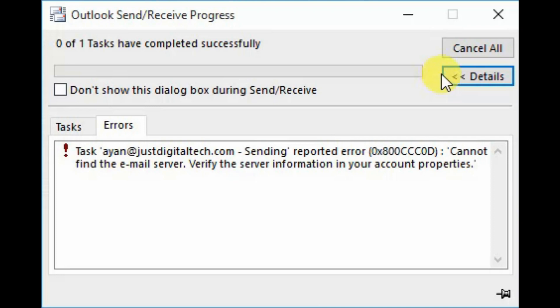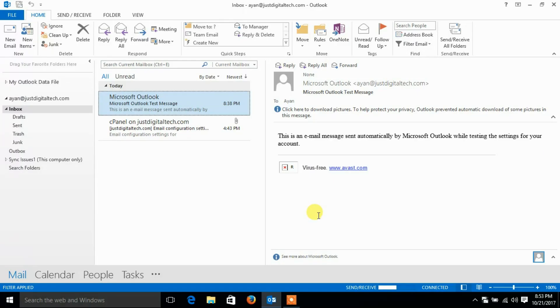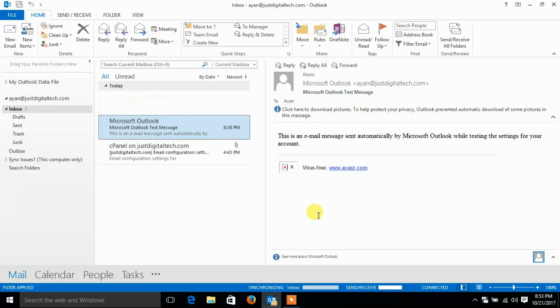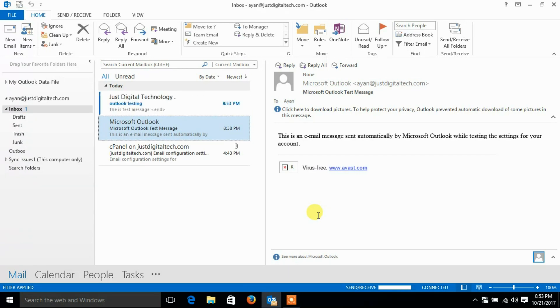Let's go to our Outlook. I just received one mail, means Outlook incoming is working perfect.